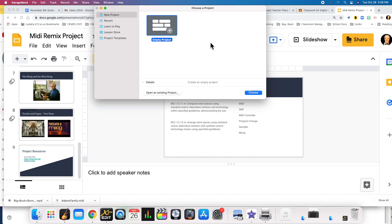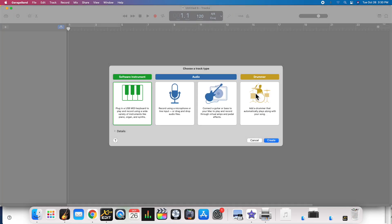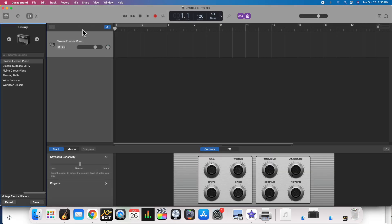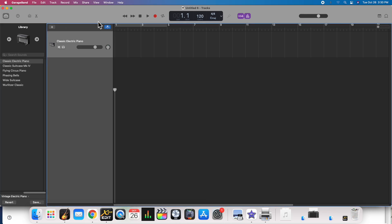Once you've downloaded your standard MIDI file from one of the websites, you're going to create a new GarageBand project. This is what will come up — use empty project, software instrument, create — and it will give you the default electric piano.